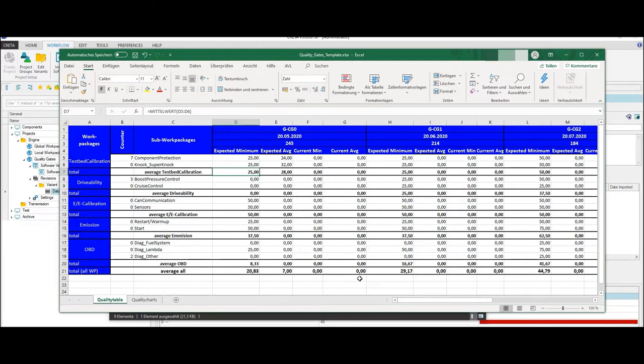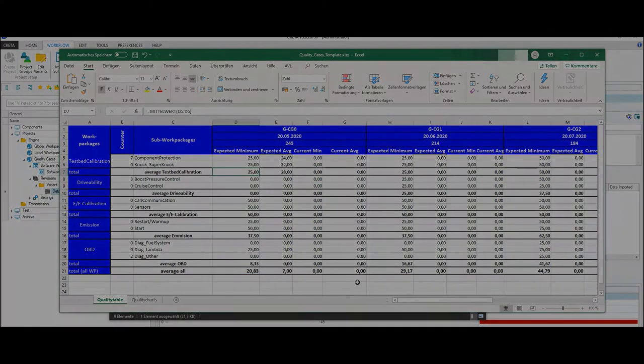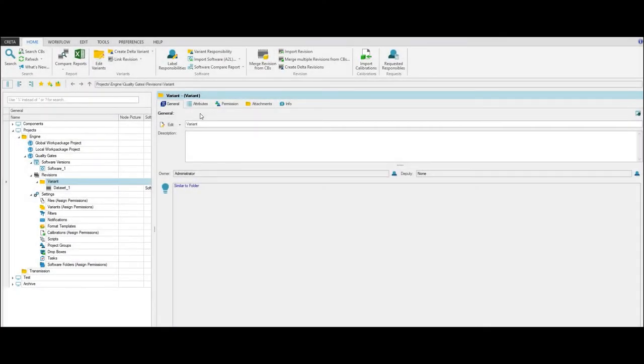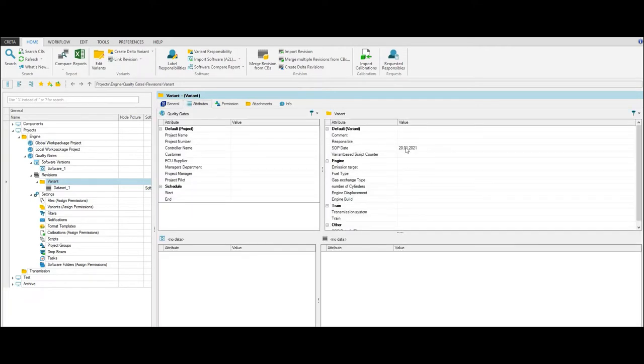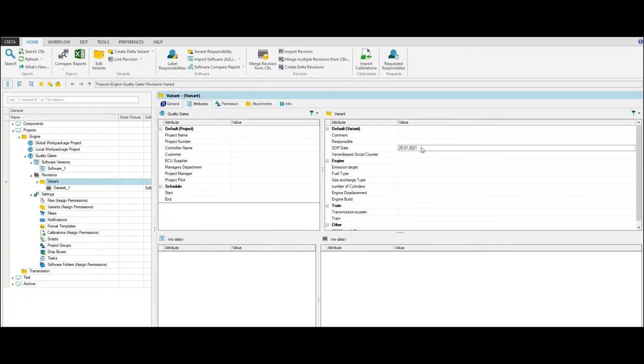So before defining the start of production date, make sure to define minimum scores and quality gate steps. After creating an Excel template, the start of production date must be defined for each variant in the project. Therefore, switch to the Attributes tab and define the start of production date. Then you can create a timetable for each valid global work package definition.